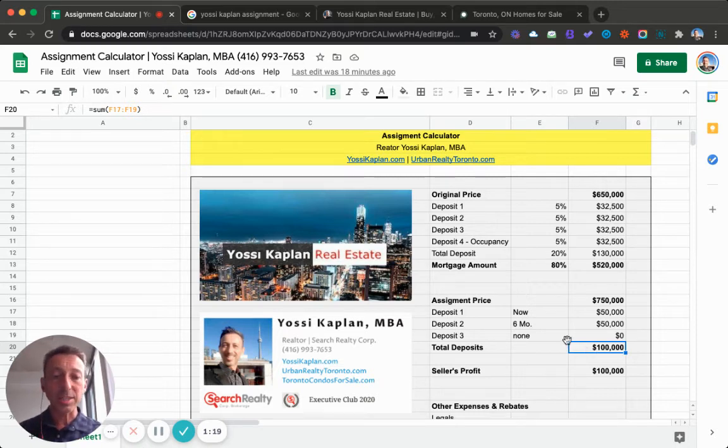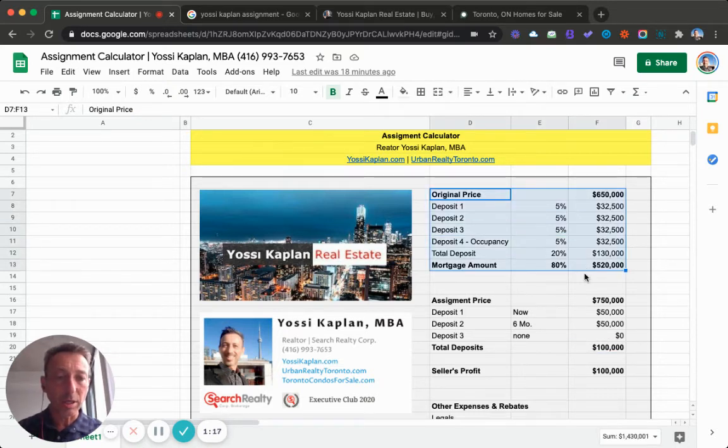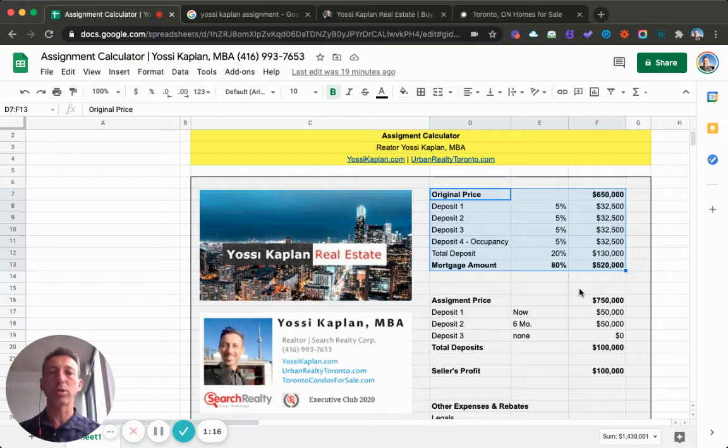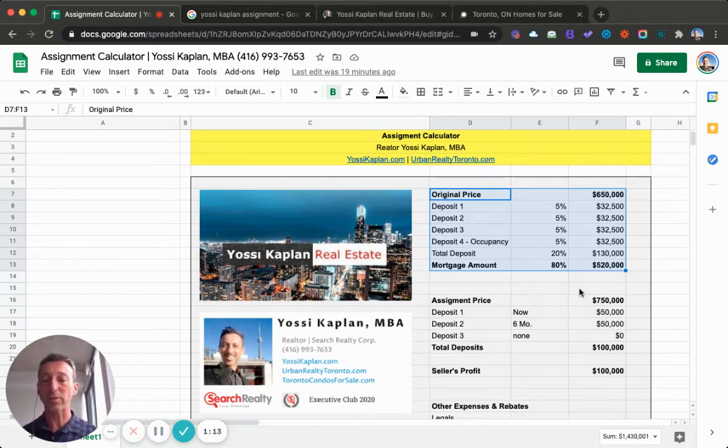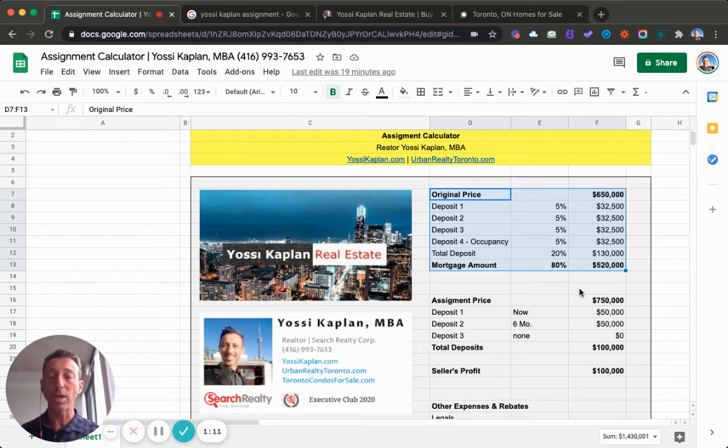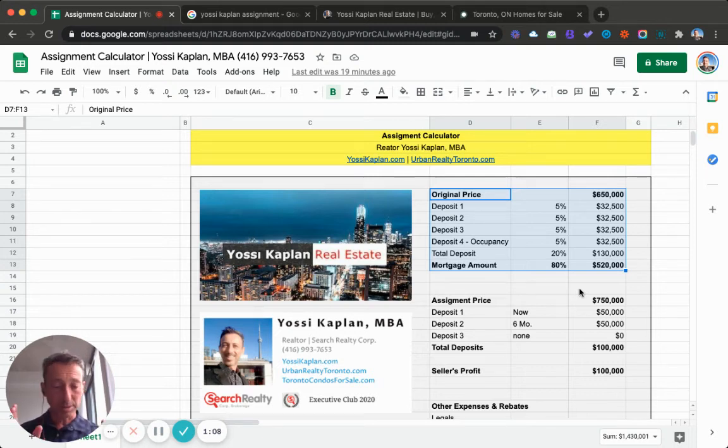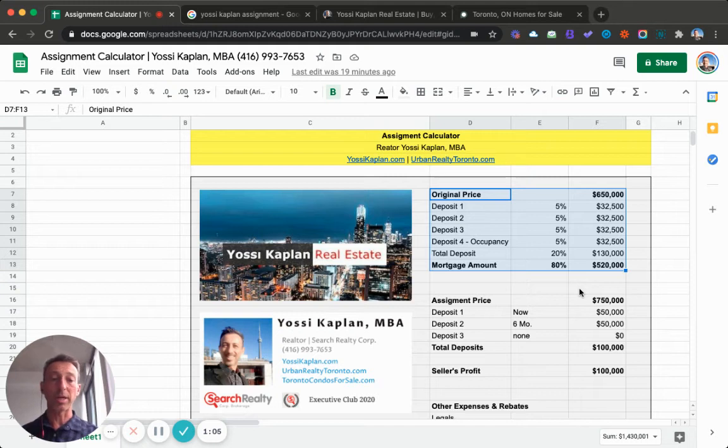This part here is not negotiable. This is where the developer goes. These days, developers say this is how we want the assignment contract to work. If you want to buy it, just do the deposit schedule, take it or leave it.